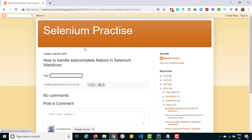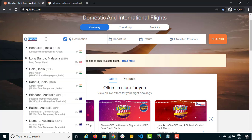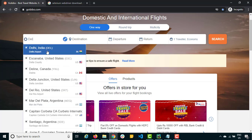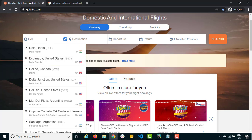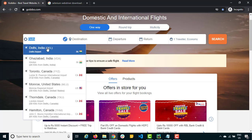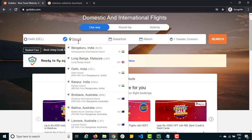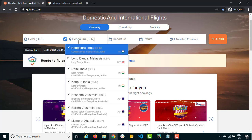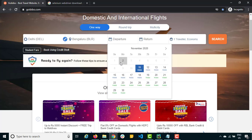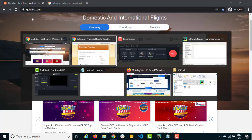You'll see this kind of example on multiple sites. Take Goibibo — if you want to travel from Bangalore to Delhi, you type a location and get a list of auto suggestions. One option is to type directly and hit Enter, or do one arrow down and select. We'll see both options, and I'll also cover the challenges you'll face and how to overcome them.